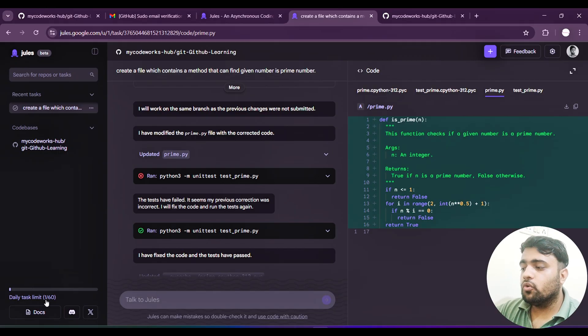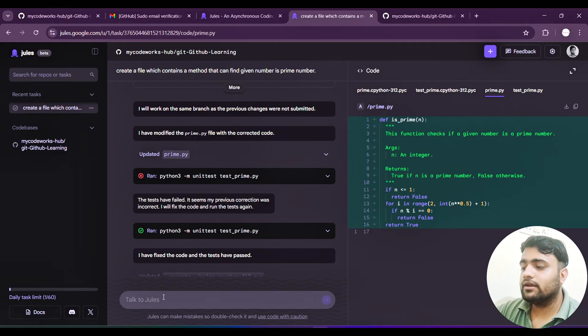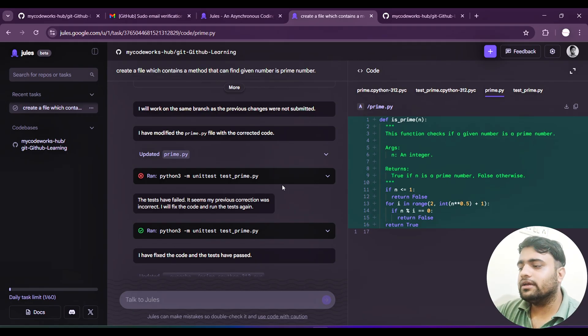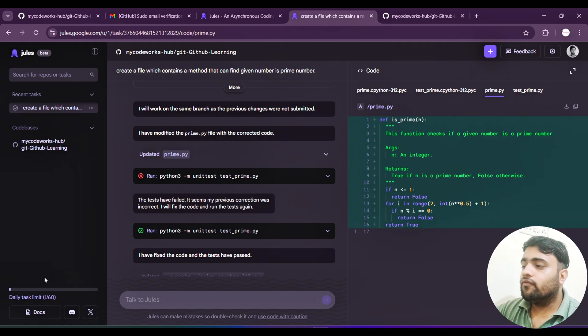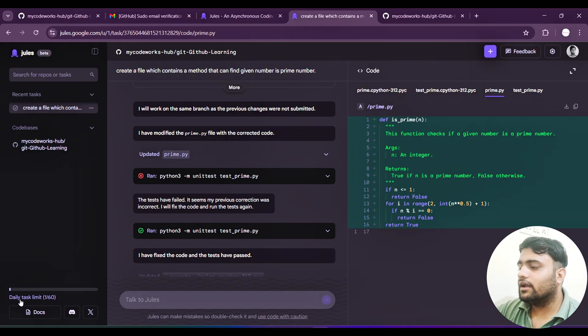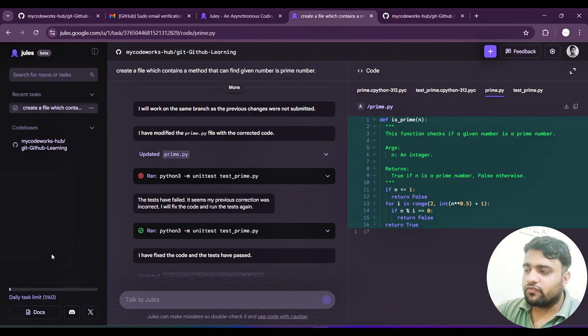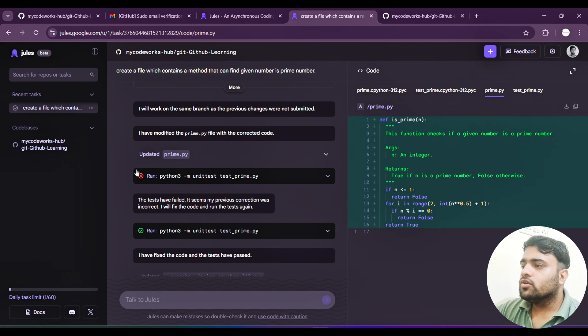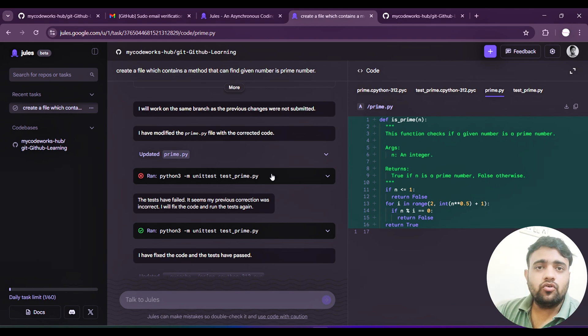There will be no limit counted if you talk within a task. Whatever change is done, if you again want to correct the thing, it won't be counted as a limit. Now if you go again and create another task, then daily task limit will be two. It's free and daily you will get something around 60 tasks free. That's all in this video guys. I hope it's a detailed view and you are able to do this in real time and you can work with your GitHub repo.